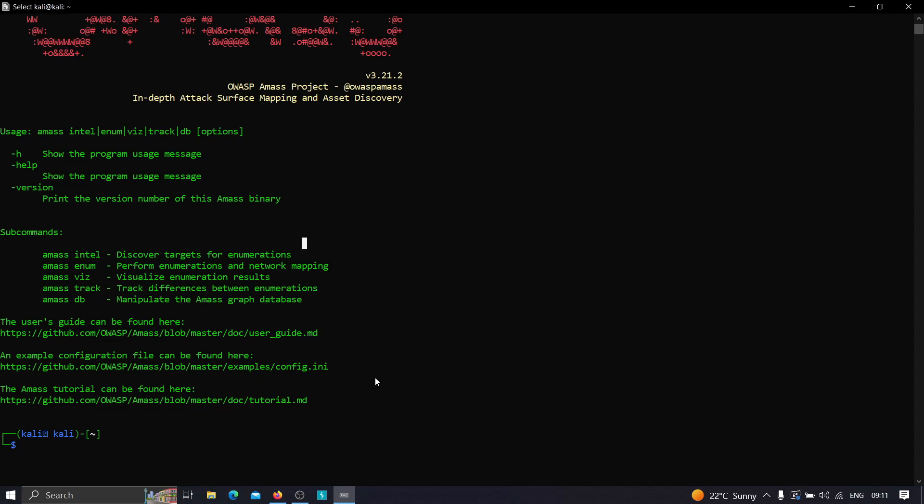In that case, what you need to do first is find all the root domains. First you'll find the root domains, then you'll find the subdomains, then you'll find virtual hosts maybe, and after that you may start hunting. This is the normal path we need to follow.